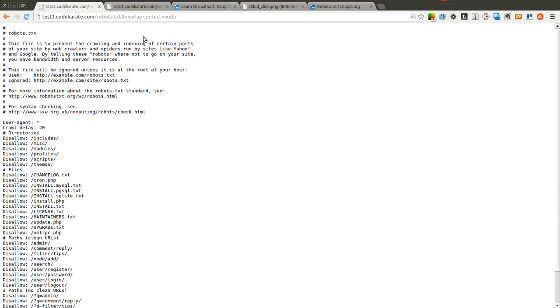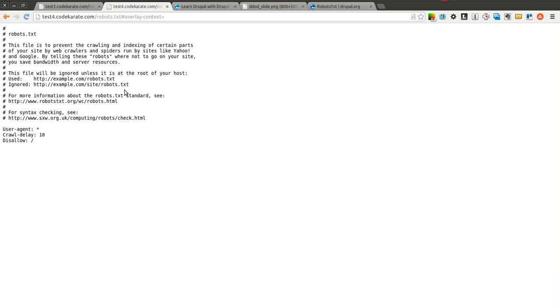And really that is all there is to it. If you need to change your robots.txt file on multiple sites inside a Drupal multi-site installation simply use the robots.txt file,